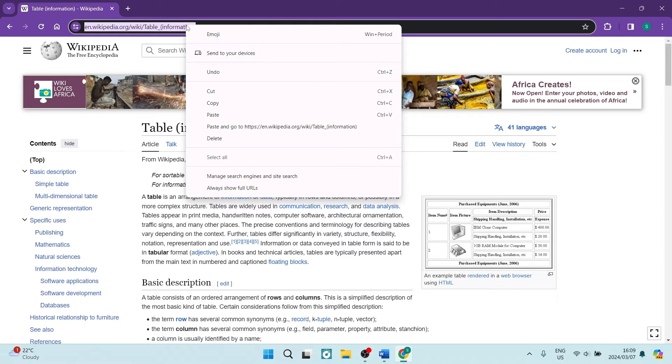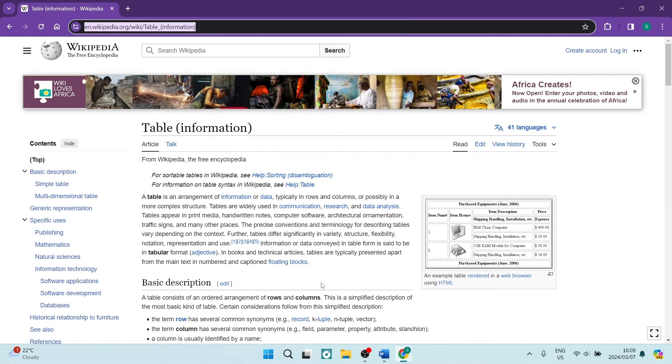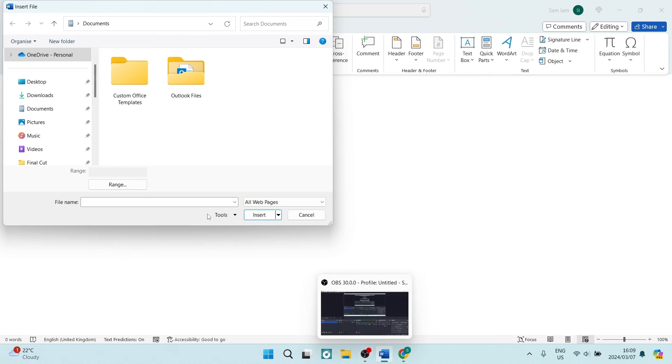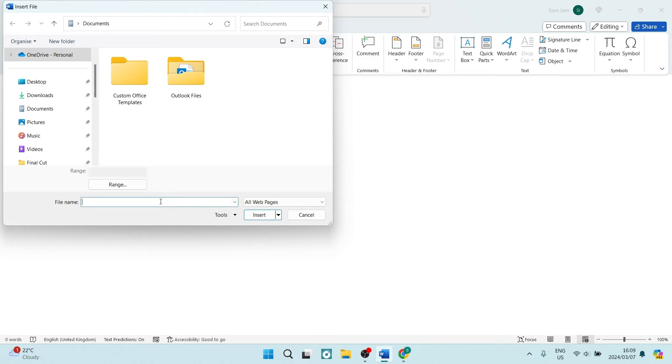We're going to jump back into our Word document, and we are going to paste that link over here. Now you can either use Ctrl+V, or you can right-click and tap on Paste.